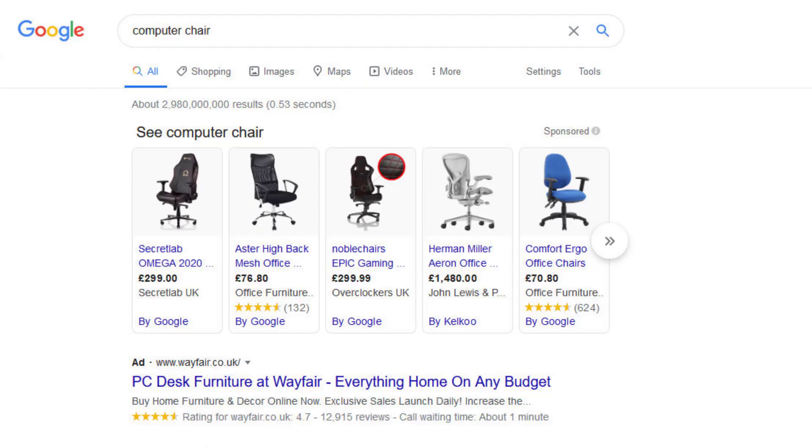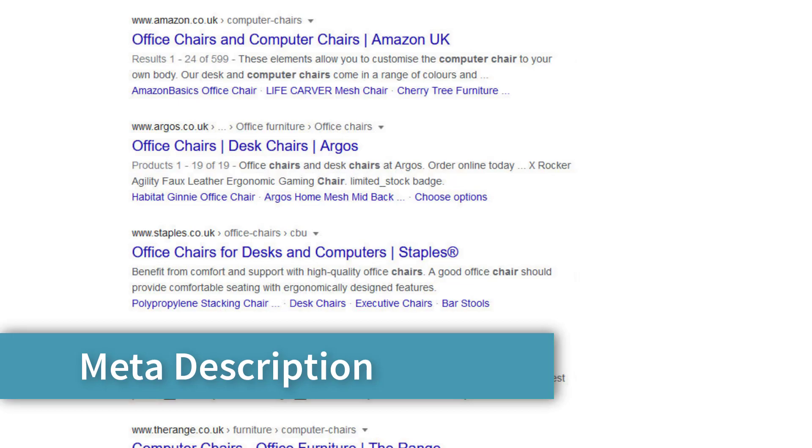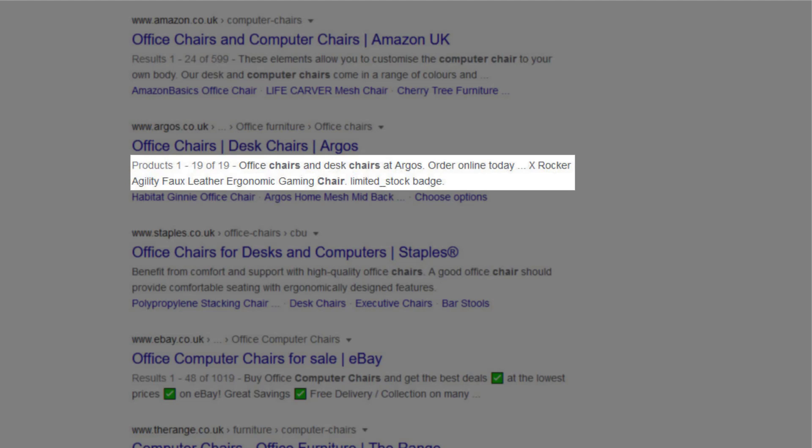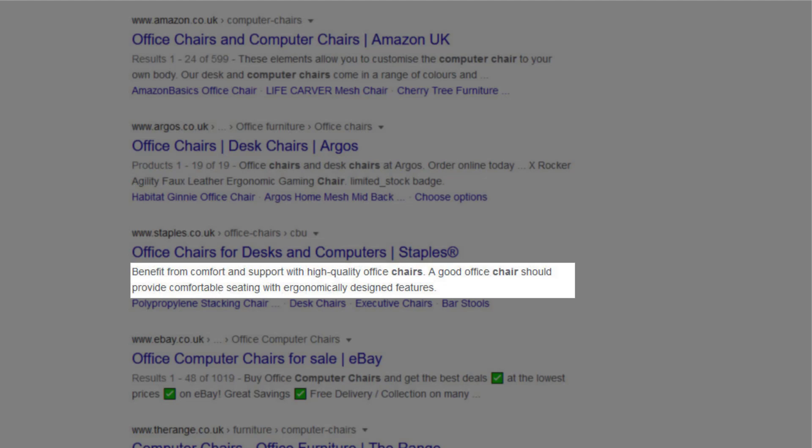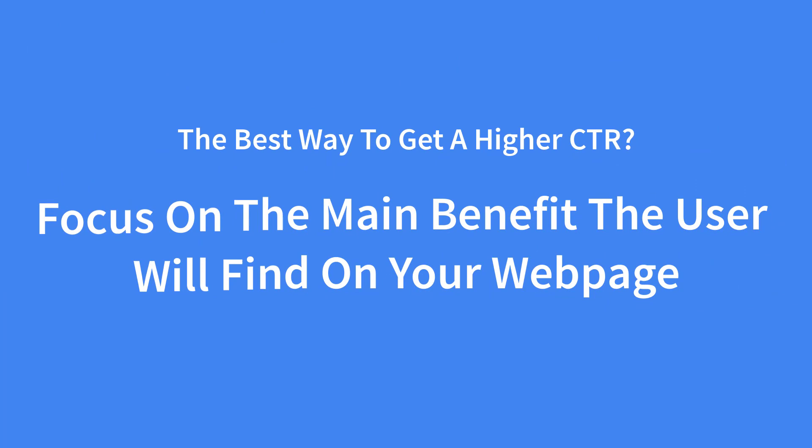The next important on-page SEO factor is the meta description. This is the text you see underneath your meta title tag in Google SERPs. Many SEOs argue that there's no direct correlation between having an optimized meta description and high Google rankings, which is great news for you as they're completely wrong. Instead of thinking about meta descriptions in terms of Google's algorithm, think about them in terms of click-through rates as that does affect your rankings. And the best way to get a higher click-through rate is to focus on the main benefit the user will find on your web page.